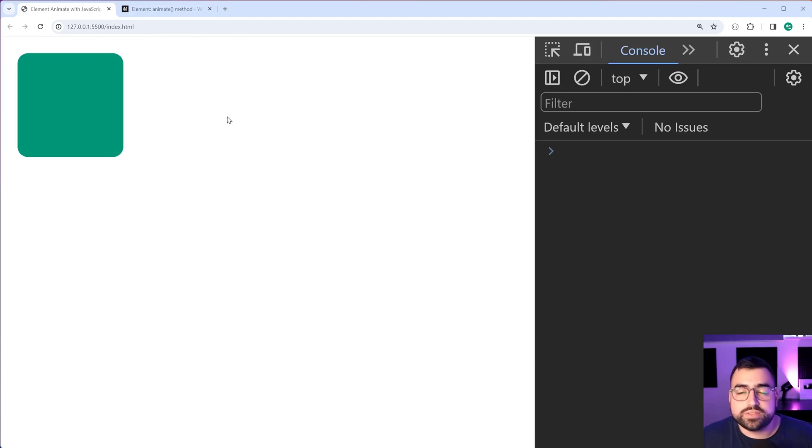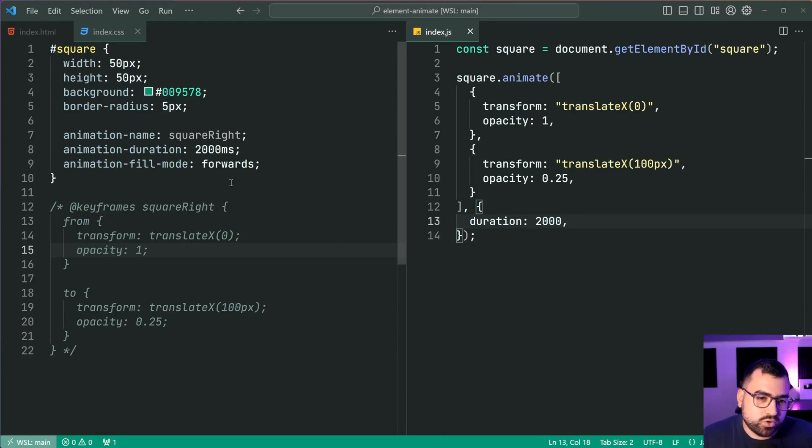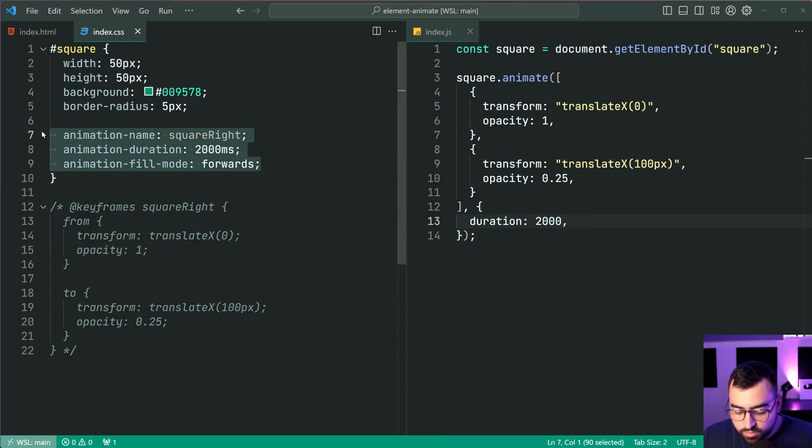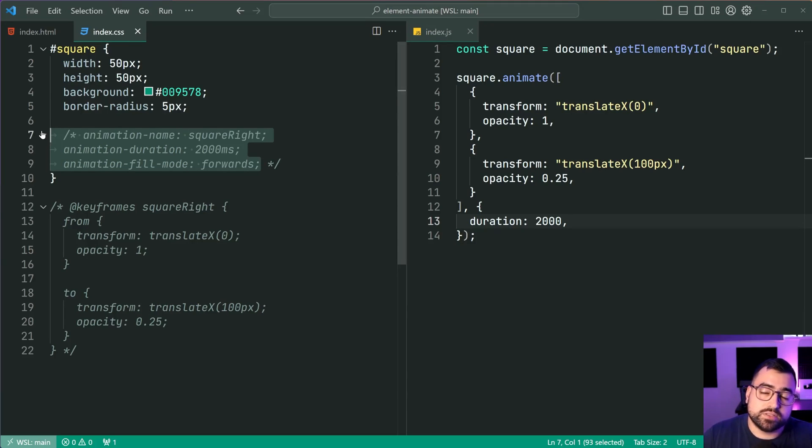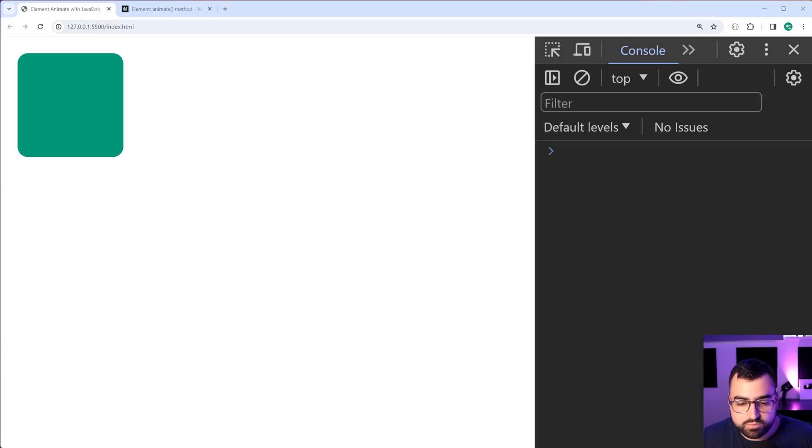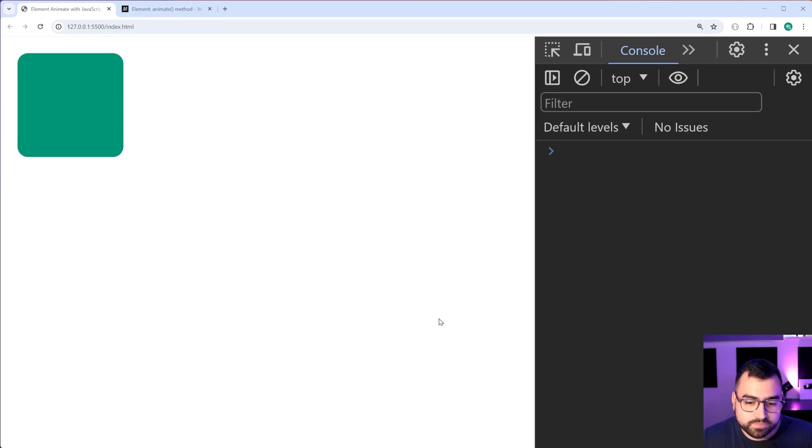So we have the animation working and this is all done using JavaScript alone. There is no CSS involved to make this work. Maybe it's worth actually removing these properties as well, just to further demonstrate the point that there is definitely no CSS involved here. Back in the browser, refresh. And again, it works just like you would expect it to.